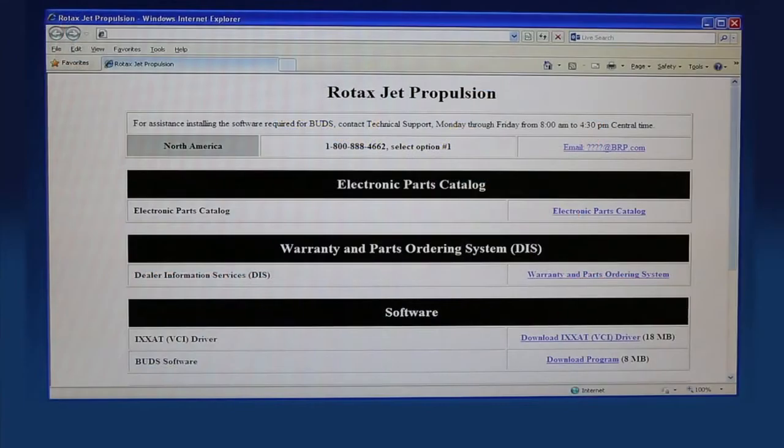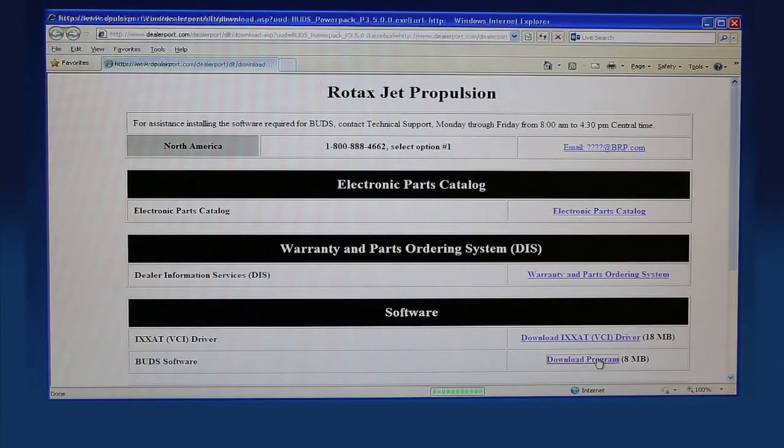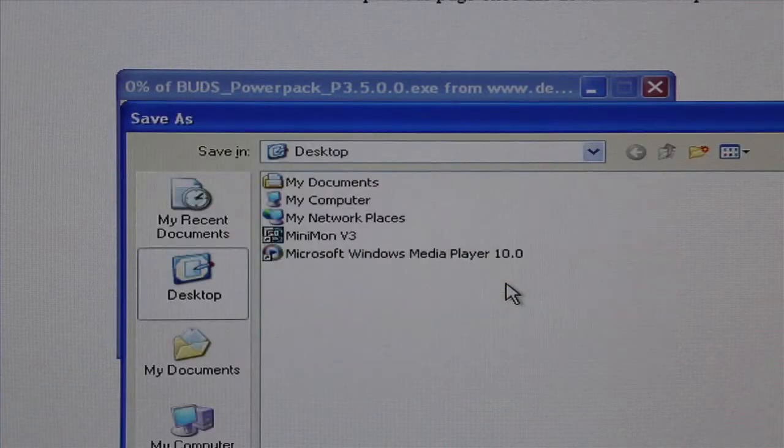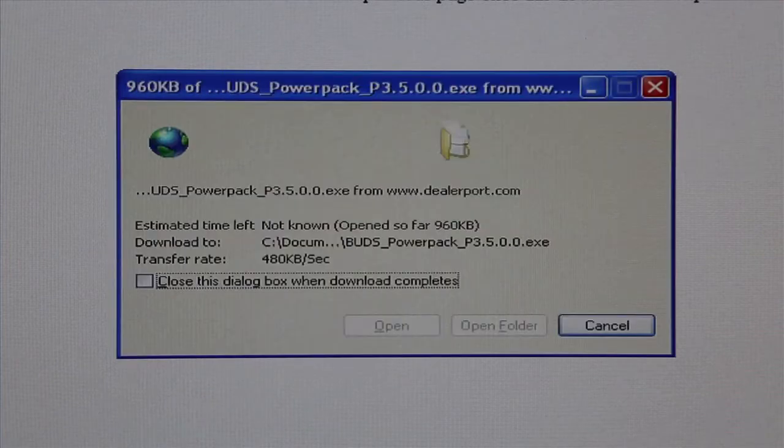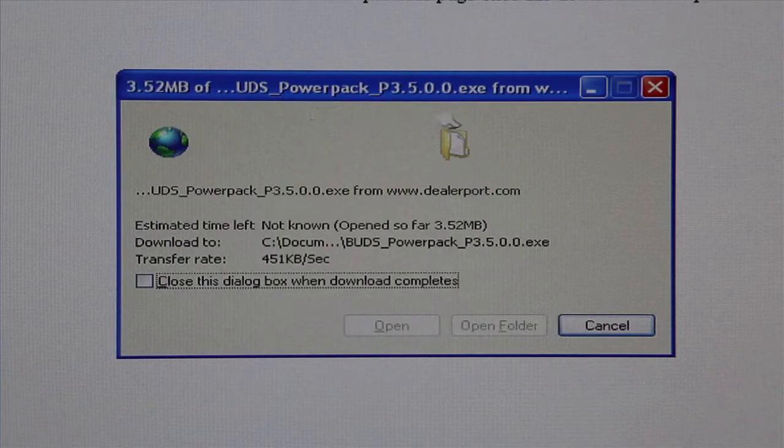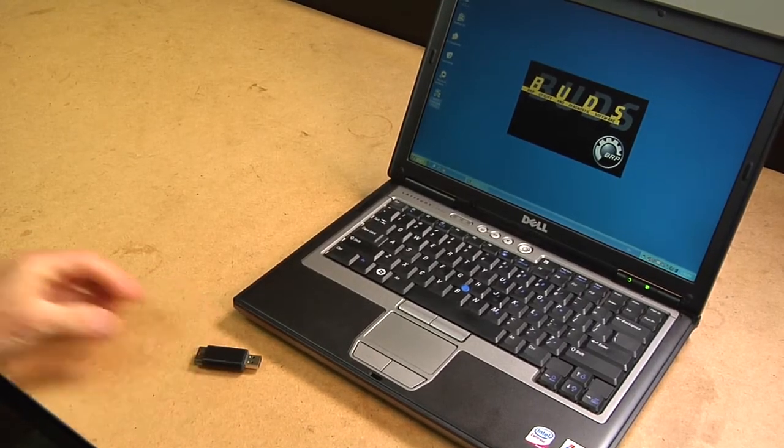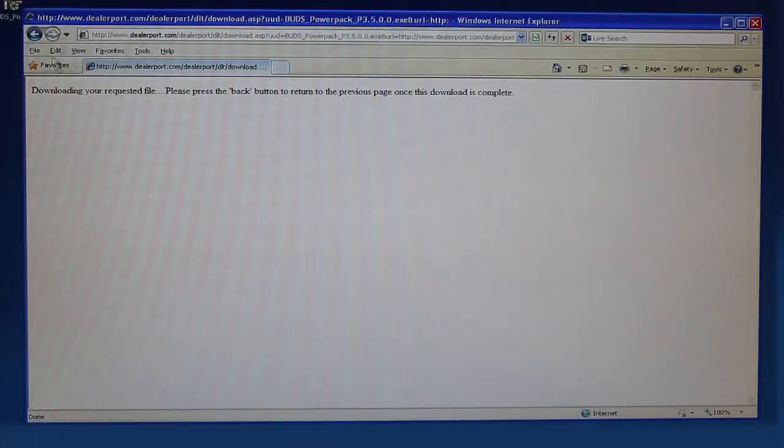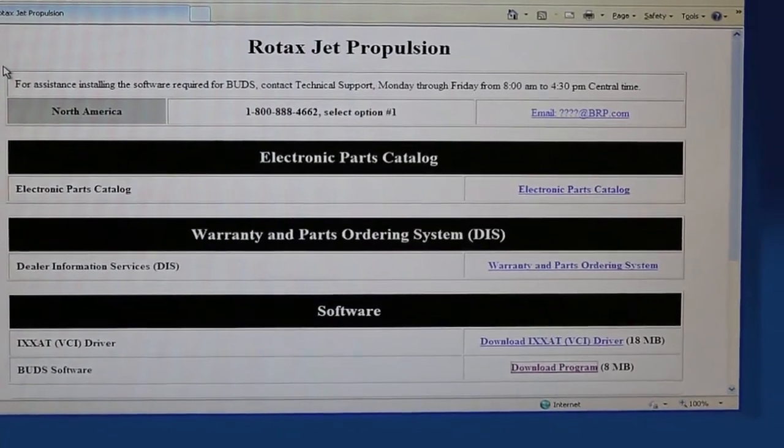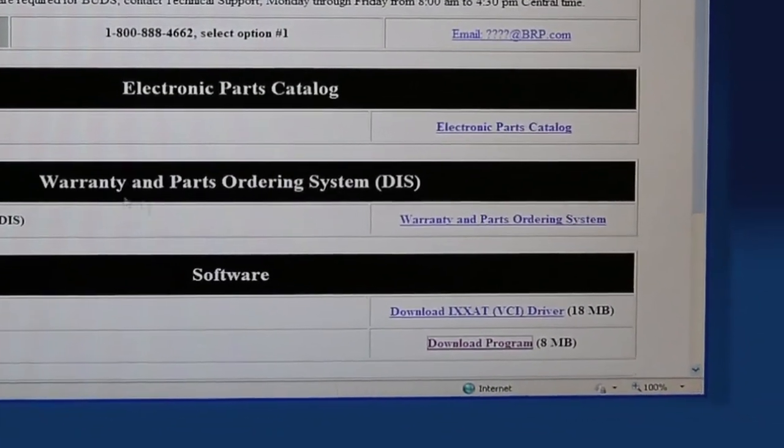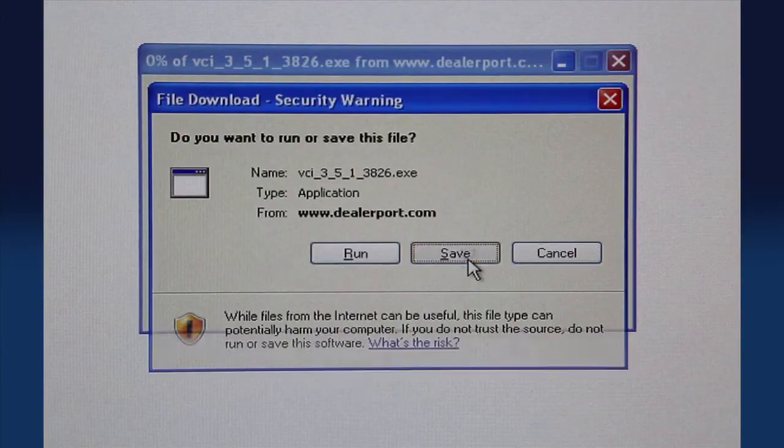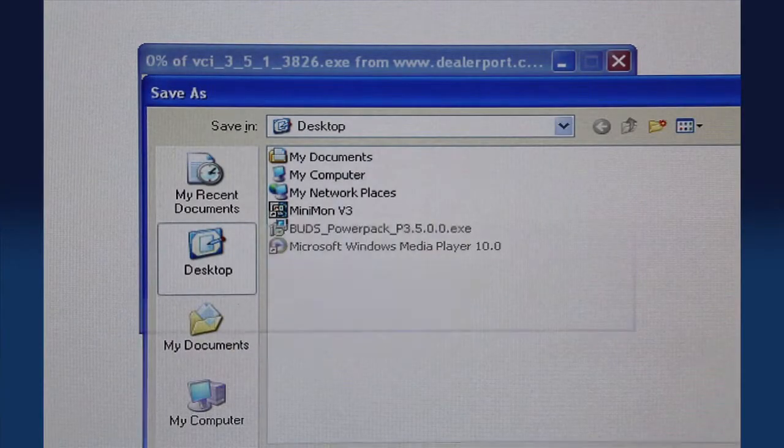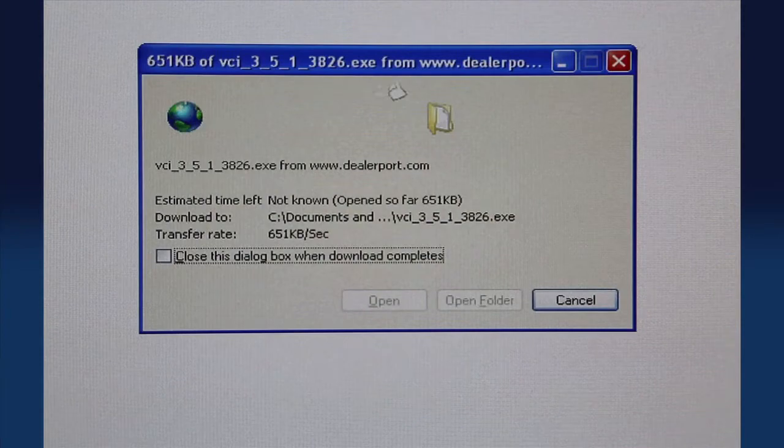Go to the Rotax Jet Propulsion webpage. When the page opens, scroll through the list and select the BUDS software. Save the file to the computer desktop or another known location. Do not rename the file. After the download is complete, return to the Engine software page. Scroll through the list and select the ICSAT VCI drivers. Save the file to the computer desktop or another known location. Do not rename the file.